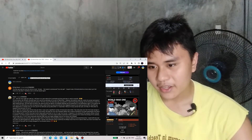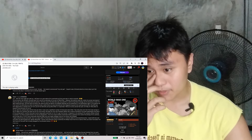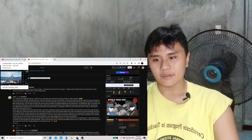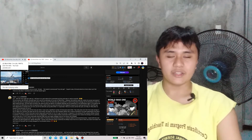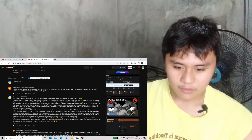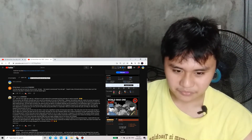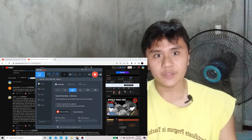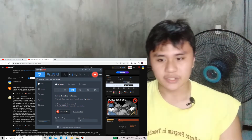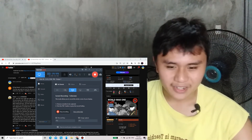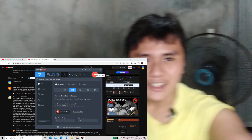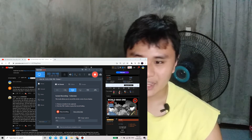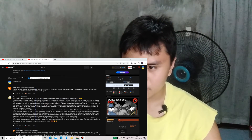The reason I watch the World War One videos in parts is because the original Epic History TV World War 1 1915 video was actually age-restricted, and I couldn't watch it when I was younger.